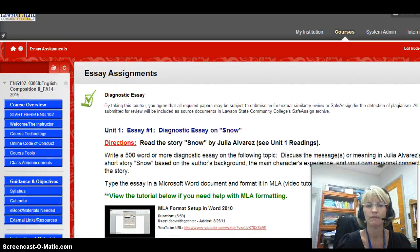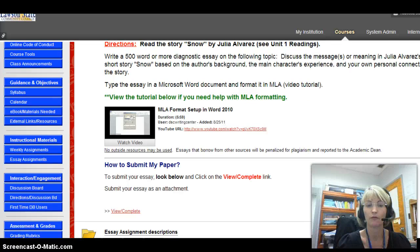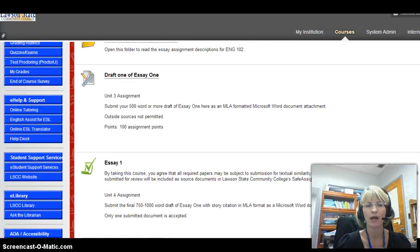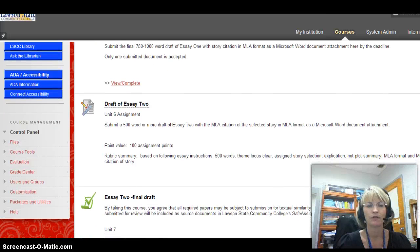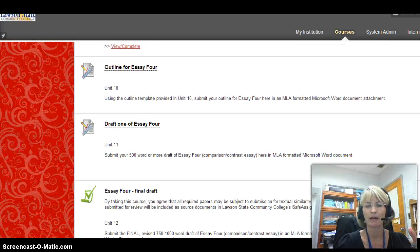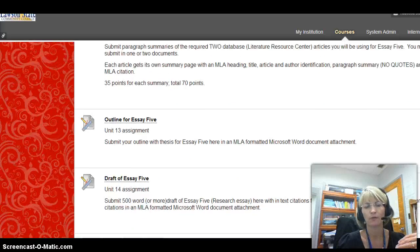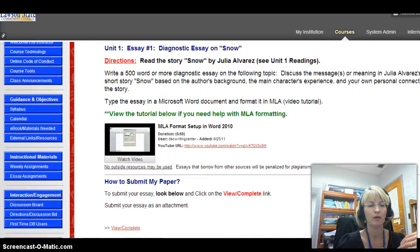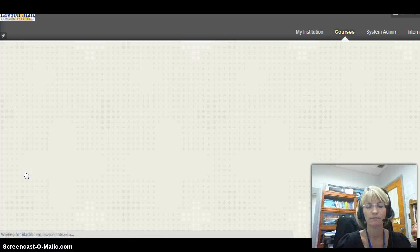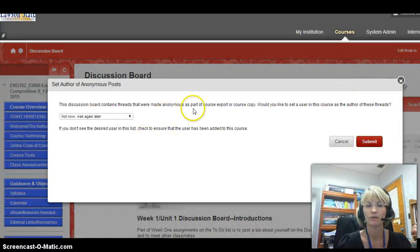Let's go back and look at the course as a whole. Because we're a writing class, we have our essay assignments — this is where they're submitted. There are tutorials to help you with MLA formatting, how to submit a paper, and assignment descriptions. There will always be a draft a week before: Unit 3 draft, Unit 4 final essay, Unit 6 draft, Unit 7 final draft, and some units also require outlines.